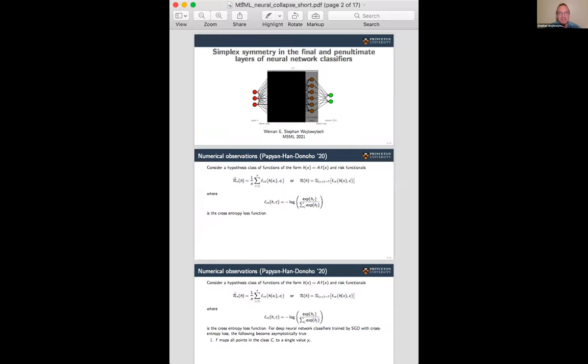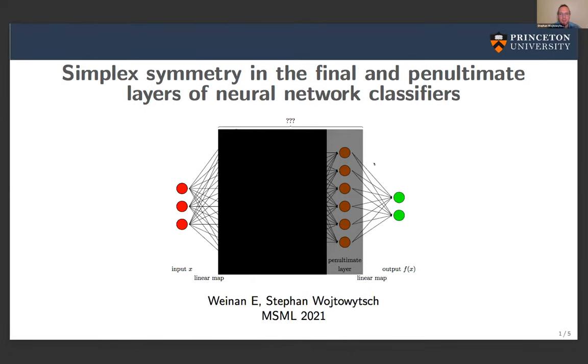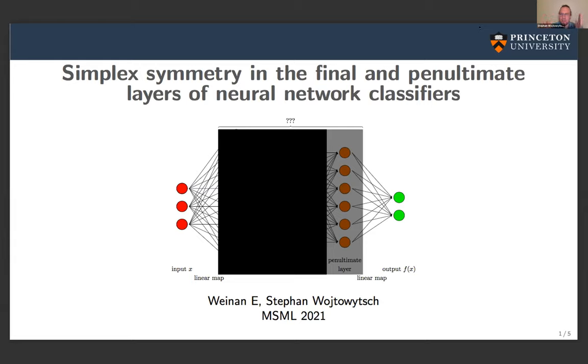Give me one second — I did not expect to speak so soon. Thank you for giving me the opportunity to speak here. I was going to discuss a phenomenon observed last year empirically. Neural networks are wonderfully successful and expressive, but it is often hard to understand how information is processed throughout the layers. Today I'll speak specifically about the final layer, the output layer, and the penultimate layer.